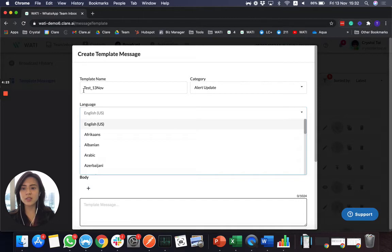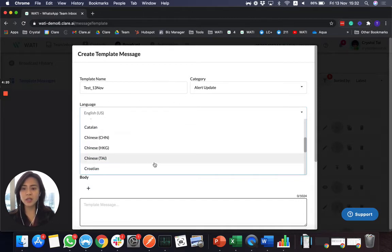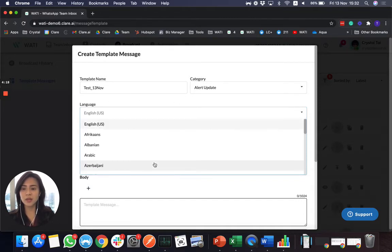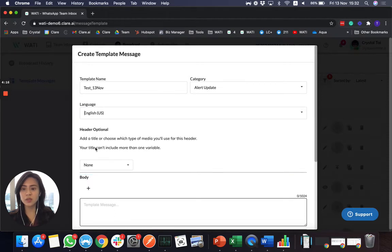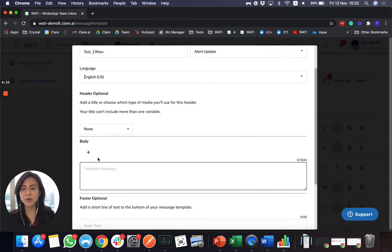First of all, you just need to input your template name, choose a category. And here you will see all the languages that WhatsApp supports. So I'll use English for example.